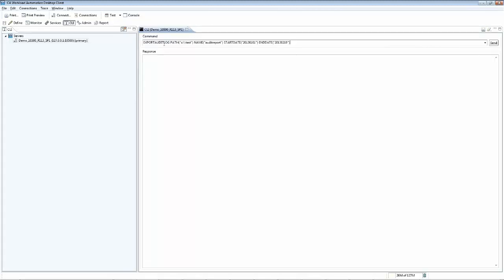We indicate the target path where the report will be generated, and the name of the report. Optionally, we can indicate a start date and end date. If you don't specify dates, all the available data will be fed into the report.